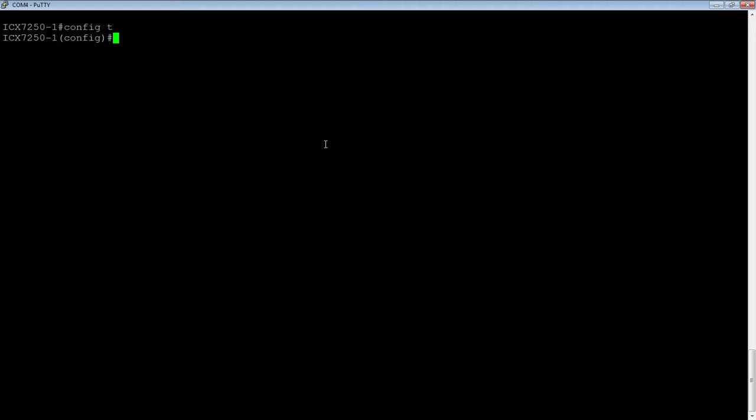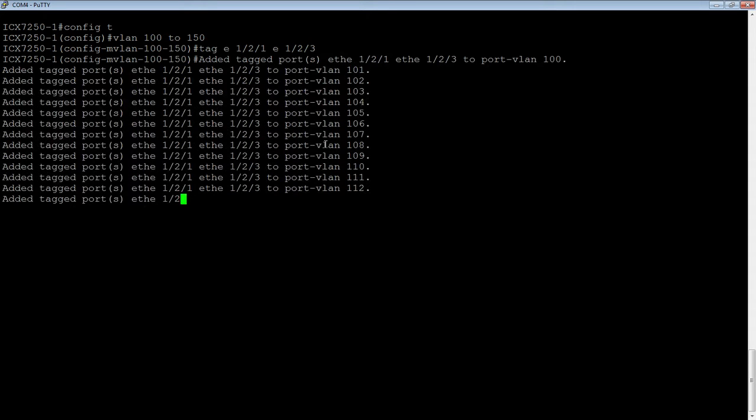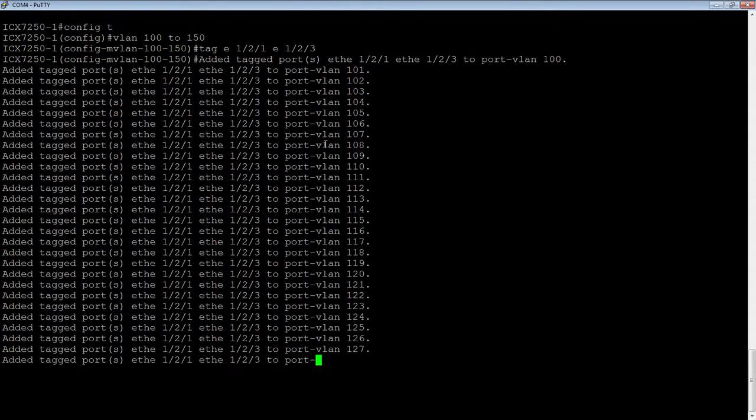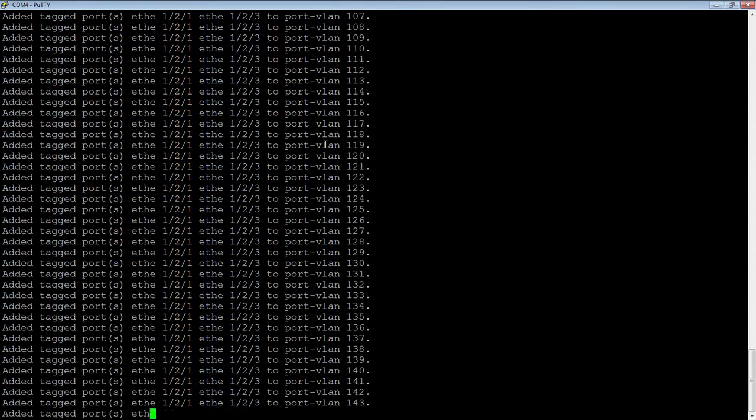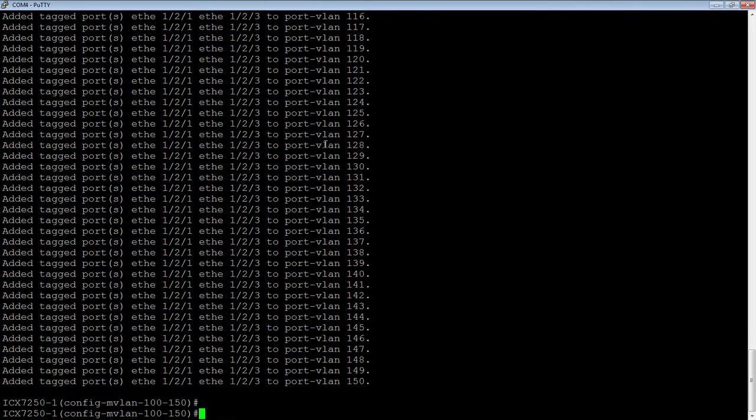I'm going to go into ConfigT here. I'm going to do VLAN 100 to 150, for example, and then we will tag Ethernet 1/2/1 and Ethernet 1/2/3. I have just built 50 VLANs. They all have the same ports tagged.